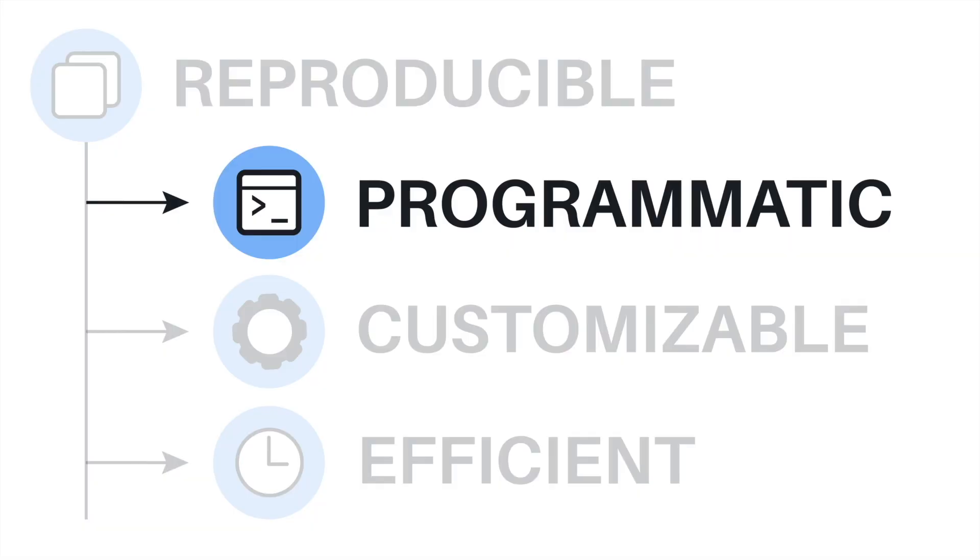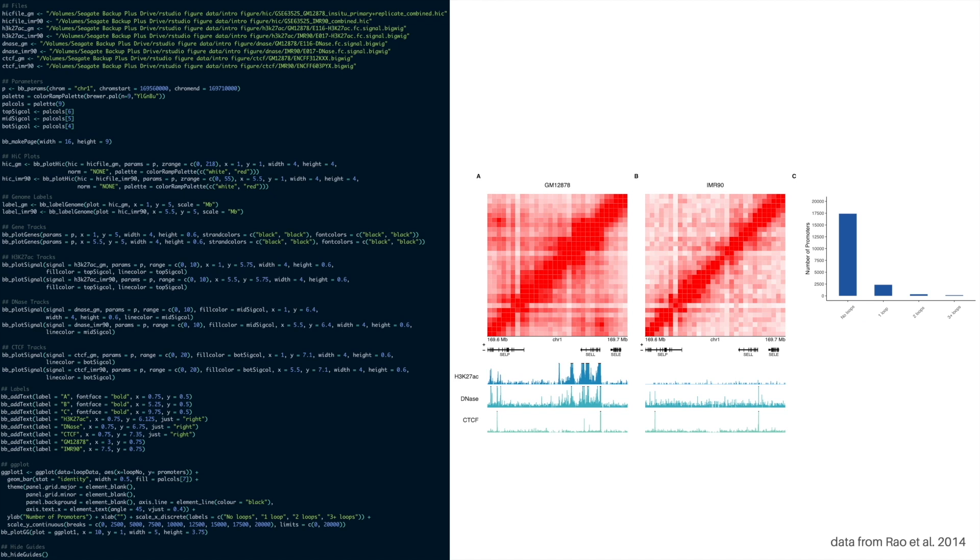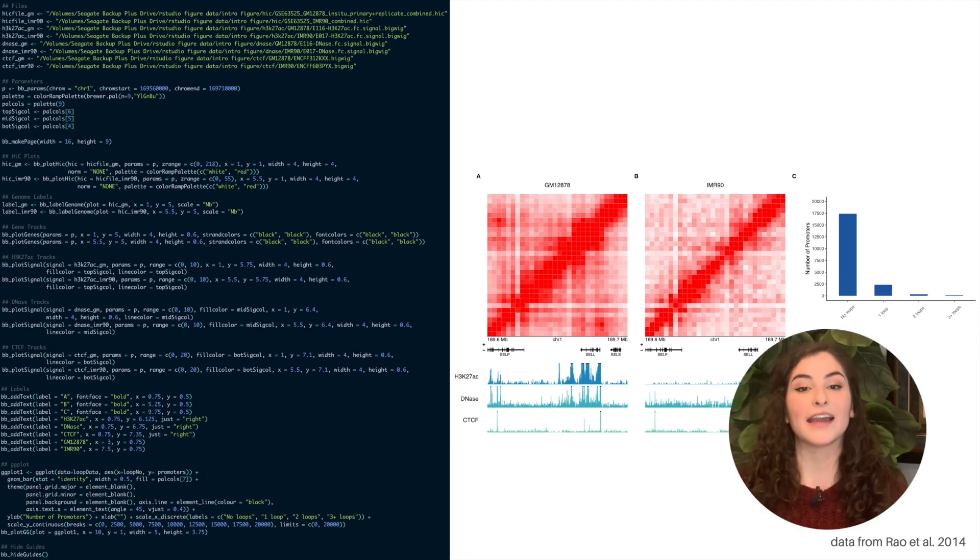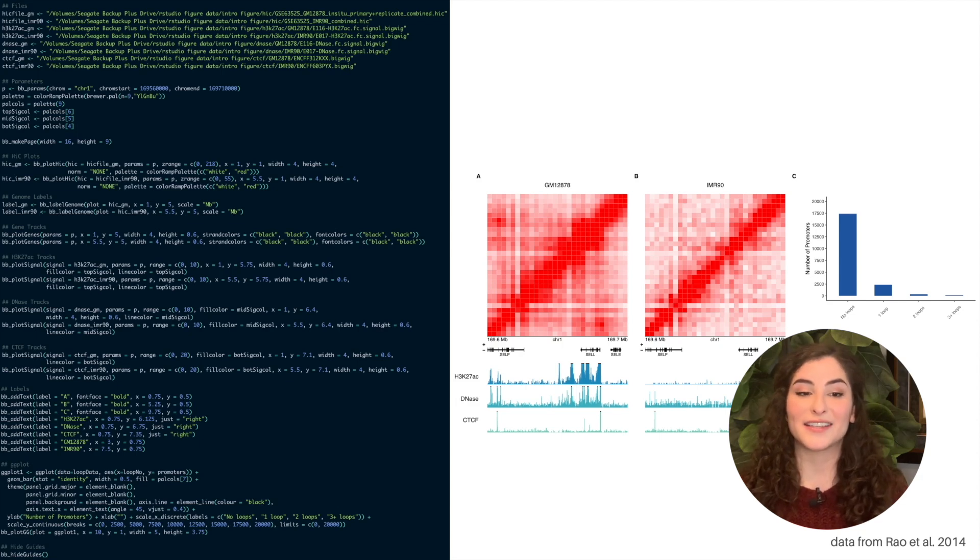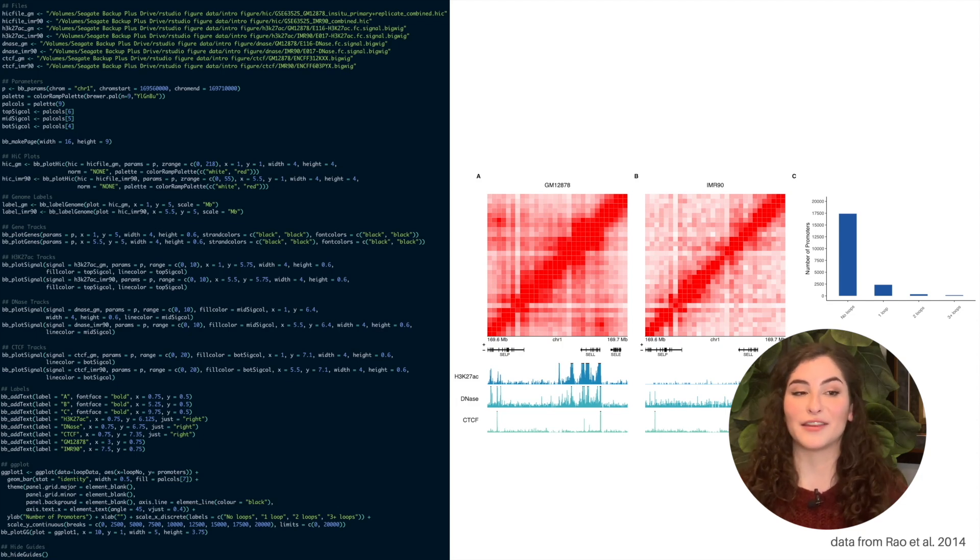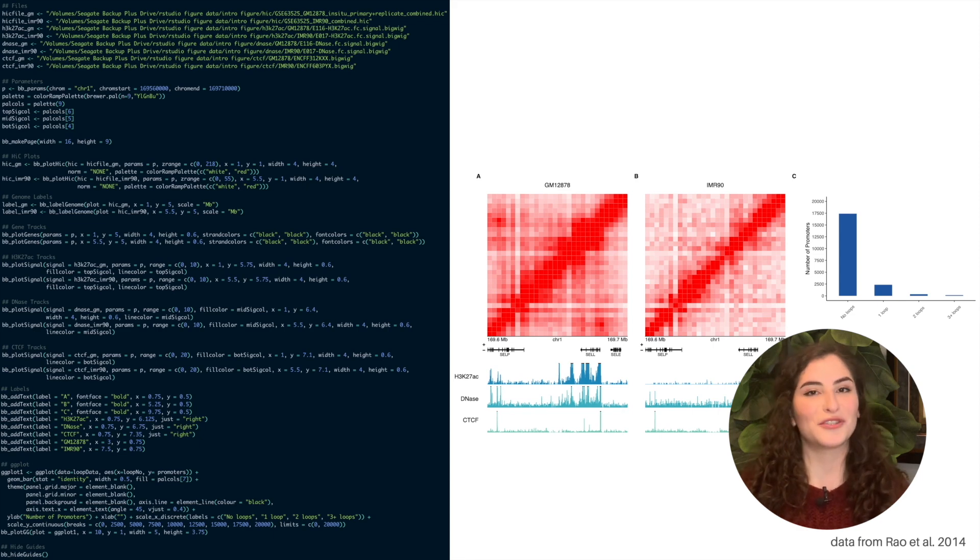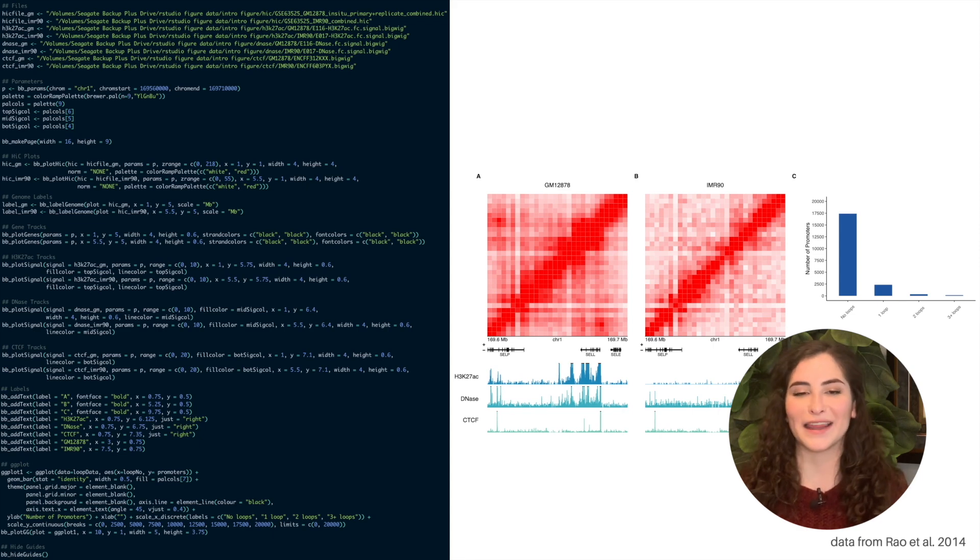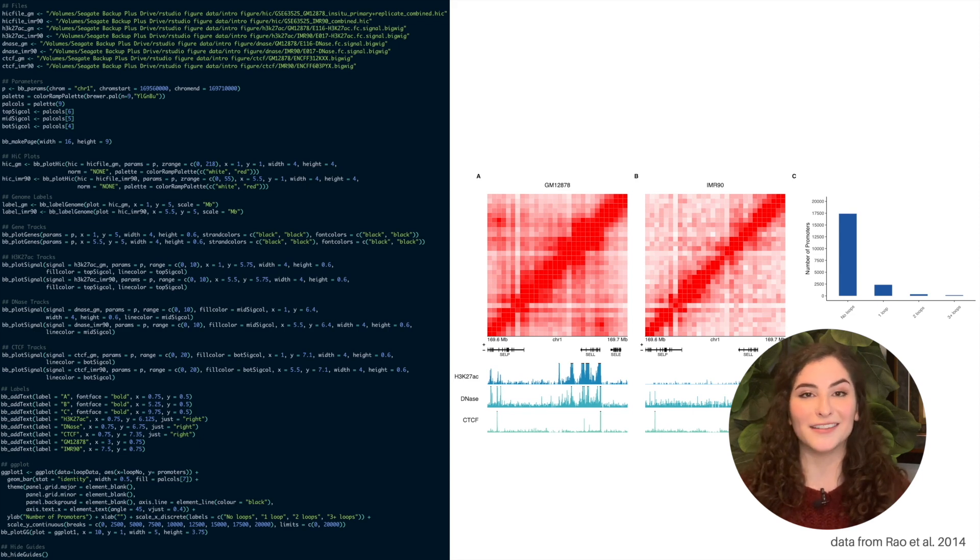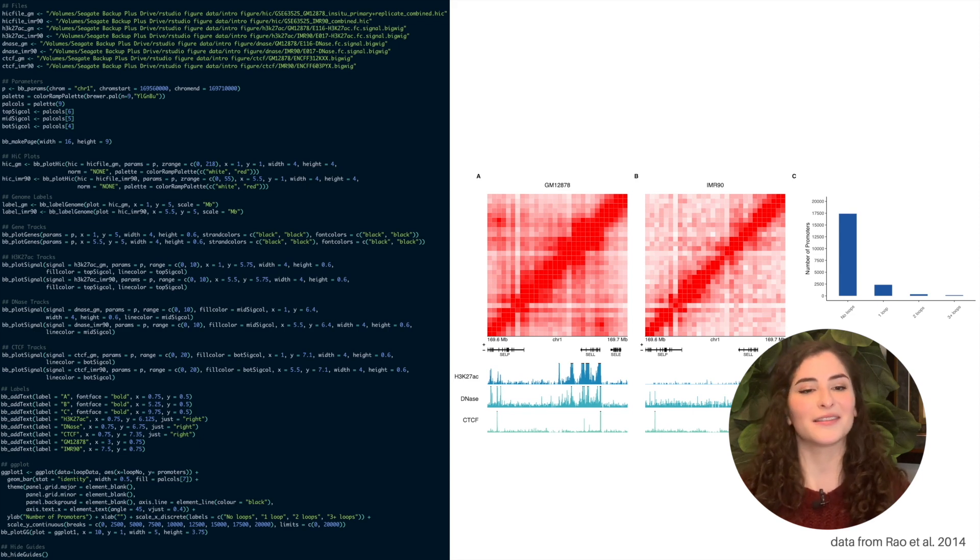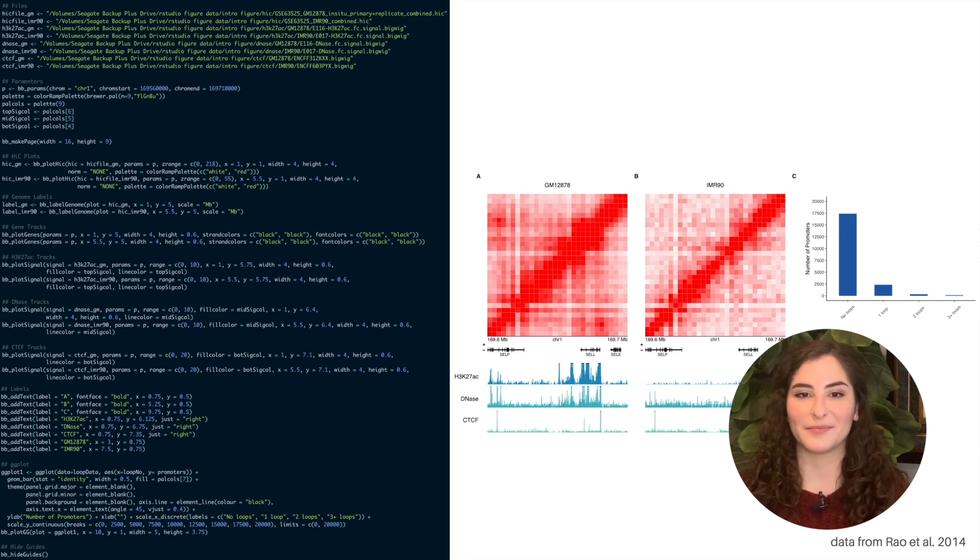So let's talk about how BentoBox makes figures entirely programmatic. If we go back to that figure I made by combining screenshots in Adobe Illustrator, I can now make a precisely tailored version of that figure entirely in R. The code on the left is every command needed to make the figure on the right. I've squished it down for you here, and it's not important that you look at the code I've written, but just know that if I gave you this file and the data files, you could make the exact same figure that I've made on the right.